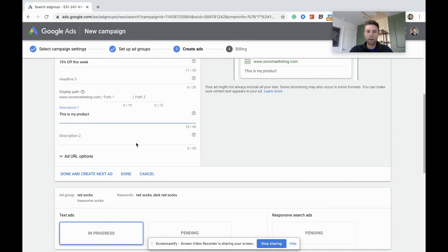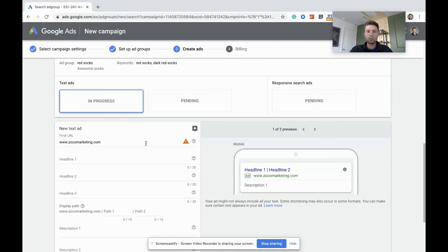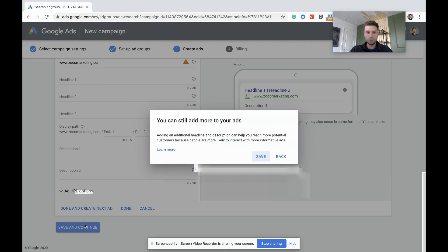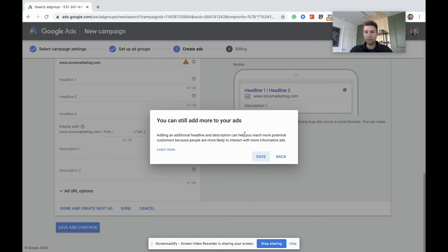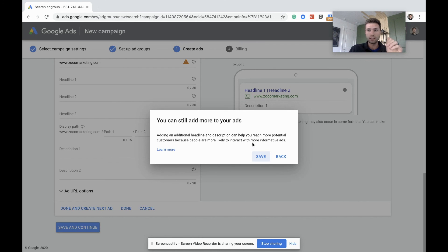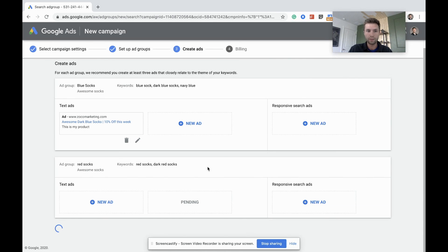And once you're done filling that out, you can then create more ads inside of here and hit save and continue. Now it's going to tell me I can add more to my ads because I've only created one. Like I said, for your situation you want to go through and create at least three to four. And after this, this is a brand new account, so it's going to ask for my billing information. So we're going to hit save here.